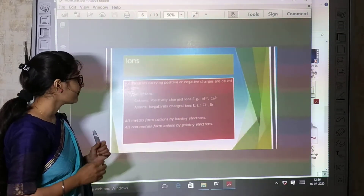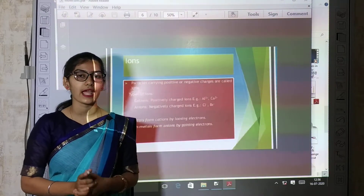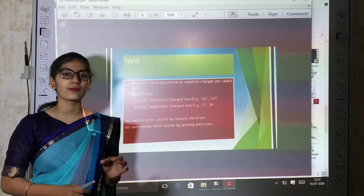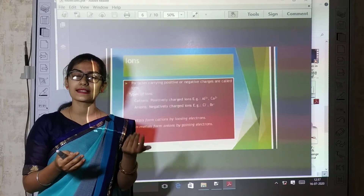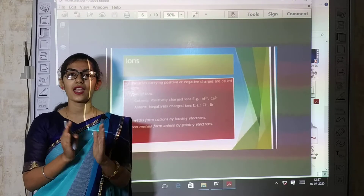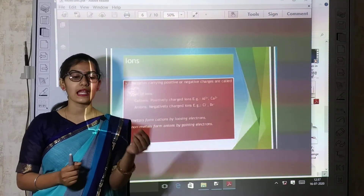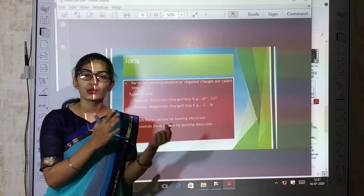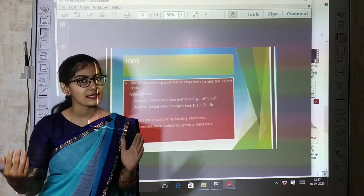Now, ions. Ions are of two types. When any element donates one or more electrons, or accepts electrons, it converts into an ion. For example, if someone has five chocolates and gives three to a friend, he has two left — similarly, when an atom donates electrons, it becomes an ion.